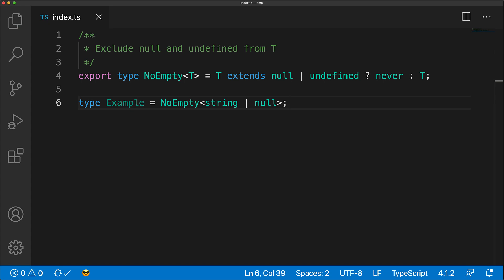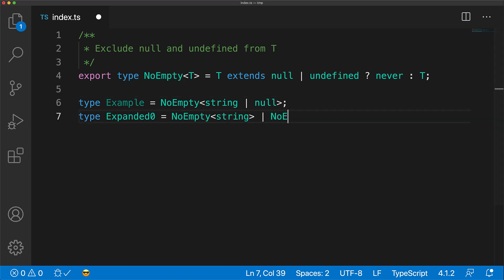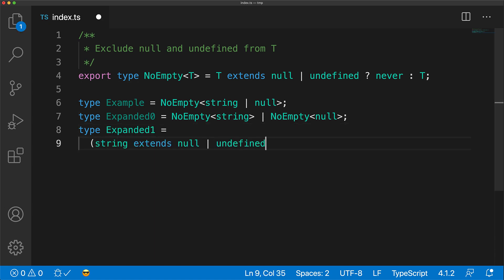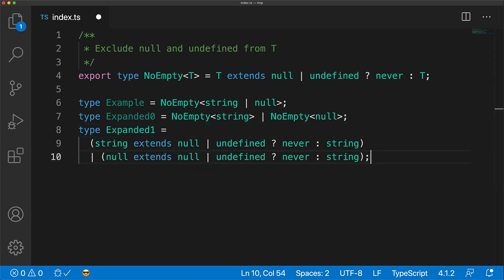When we pass in a union into the conditional type, it is essentially the same as the union of the conditional applied to the different members. In our case the different members are string and null, so therefore we get a union of the condition applied to string, along with the condition applied to null. We will even go ahead and expand the two conditions inline to make it more explicit how TypeScript is actually viewing your code.